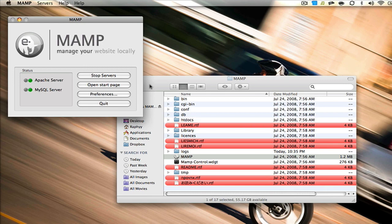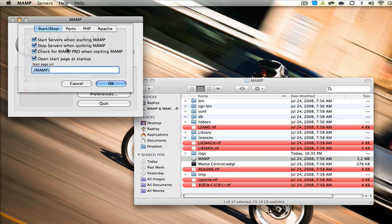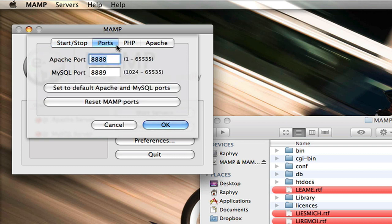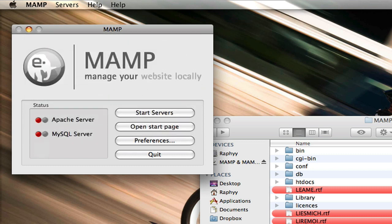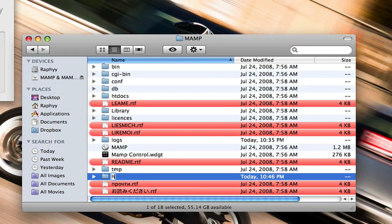We're going to stop the servers and wait until Apache closes, then go down to Preferences. You can set the start page URL — I'm going to leave it on MAMP because it gives us MySQL information and all that useful stuff. We're going to change the document root to HTML here at the end, then press OK. Now we're going to go back to the MAMP folder and create a new folder called HTML.